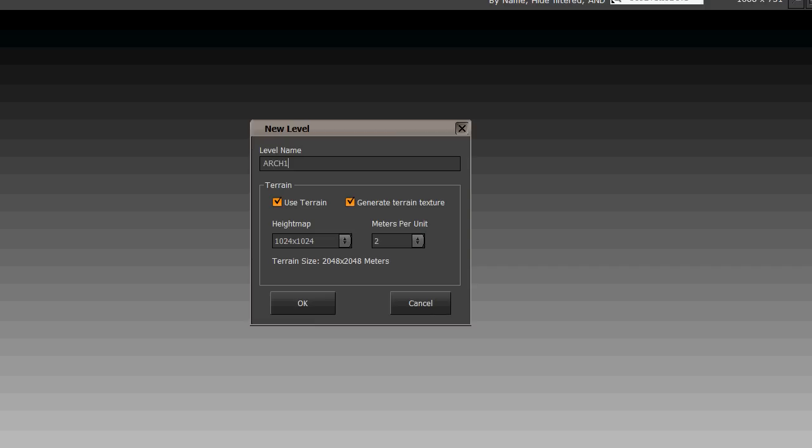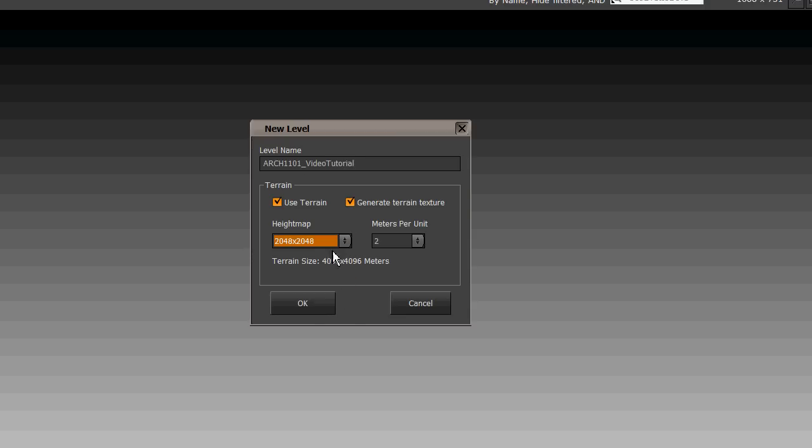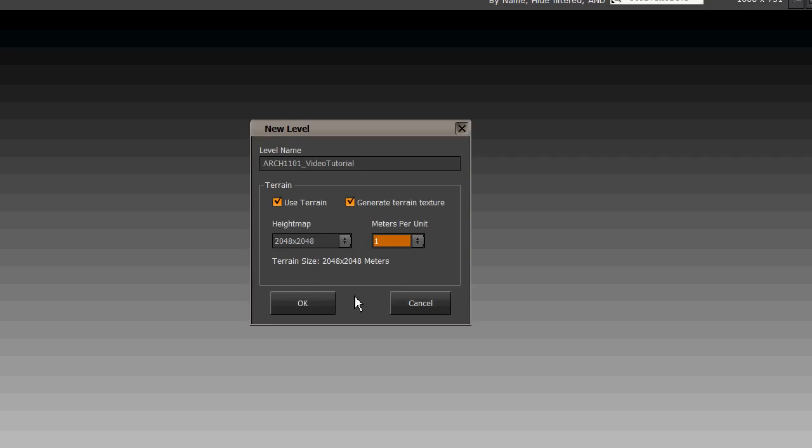Arch 101 video tutorial. There we go. Change that to that and that to that. And you can see that we're going to end up with a terrain size of just over two kilometres square. And hit OK.